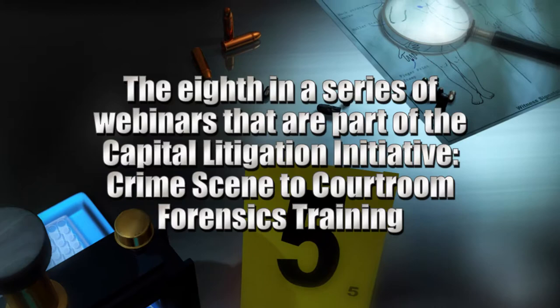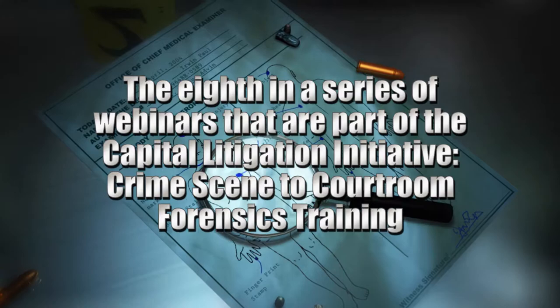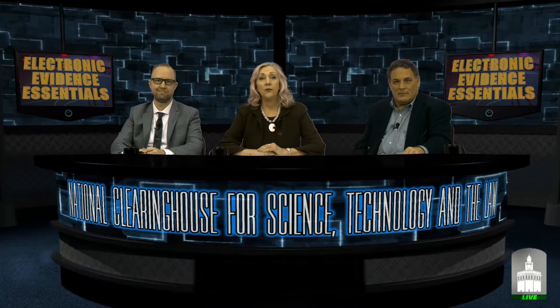Welcome to Electronic Evidence Essentials, the eighth in our series of webinars for the Bureau of Justice Assistance Capital Litigation Initiative Crime Scene to Courtroom Forensics Training. This webinar is produced by the National Clearinghouse for Science, Technology, and the Law and the Office of Professional Education at Stetson.